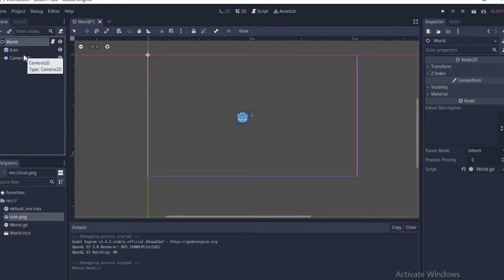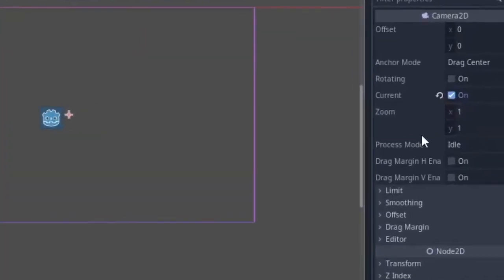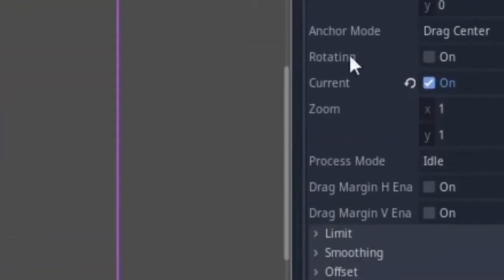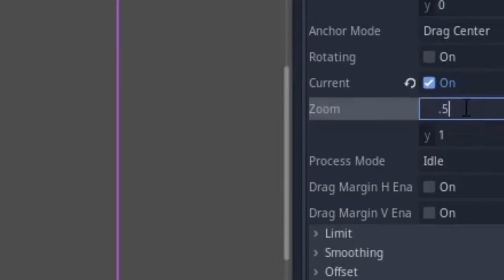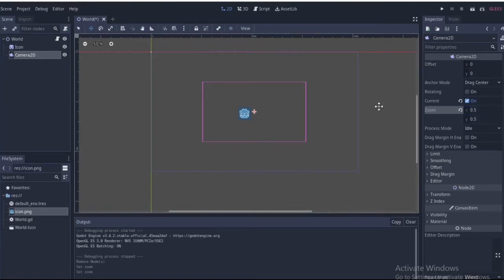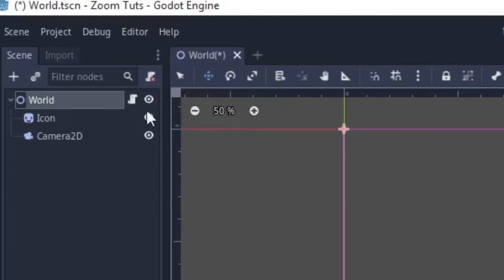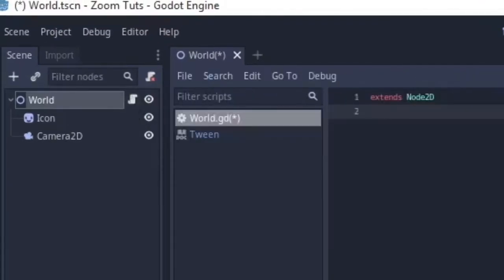Before we get started, what we actually want to work with is the camera node's zoom property. If we change this to 0.5, you can see the camera is actually changing and that will make it zoom in. And if we press undo, it zooms out. So that's basically what I'm going to do.